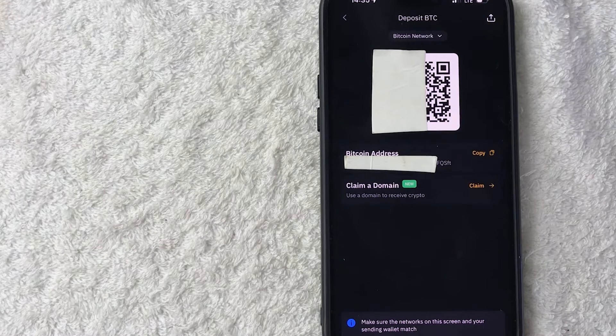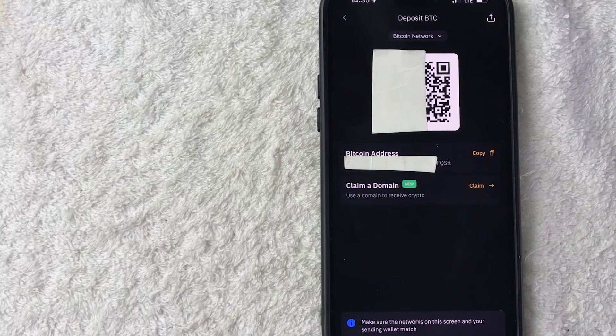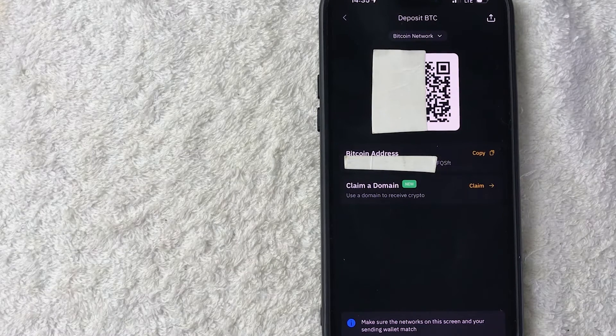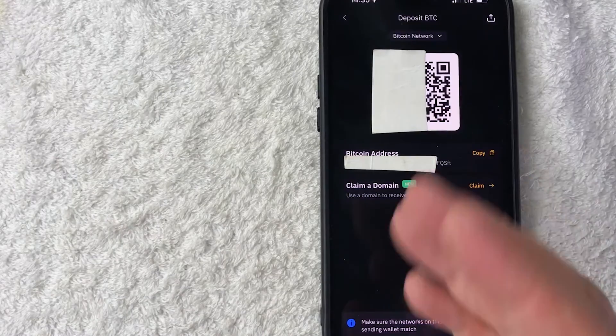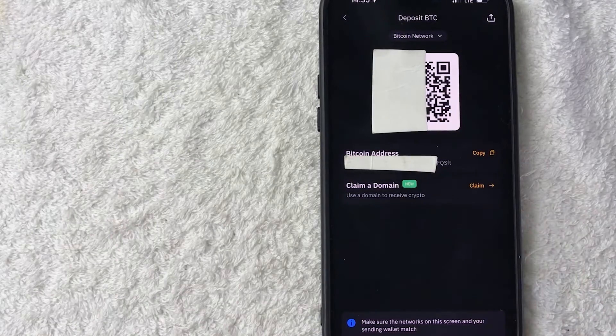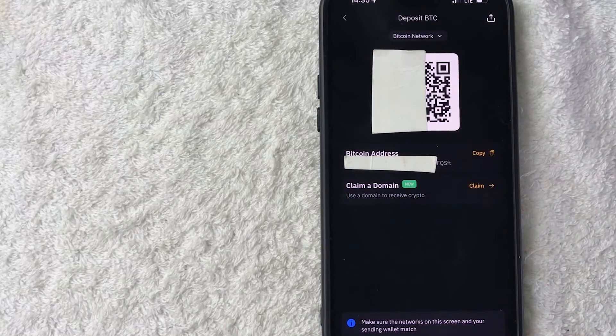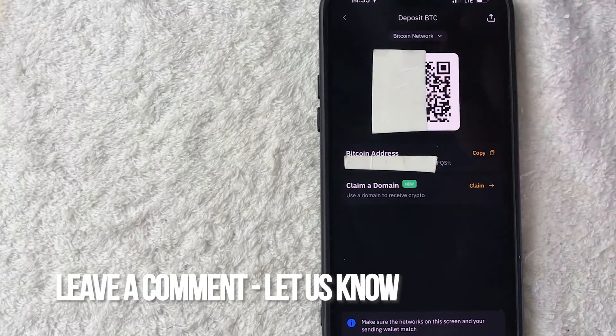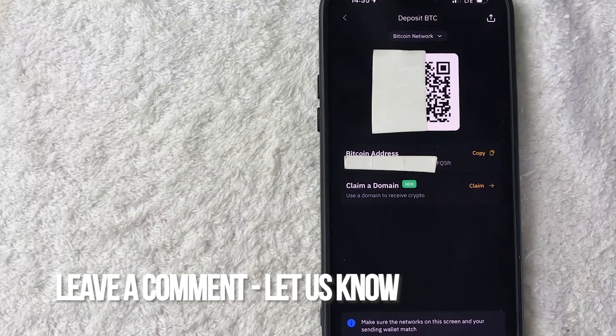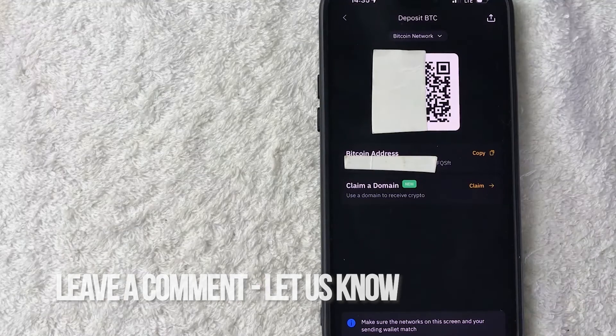So there you have it guys. If you're wondering how to find your Bitcoin QR code in Binance, that is the easiest way I know how to do it. If you know an easier way, be sure to leave a comment below. Let the rest of us know how you did it.